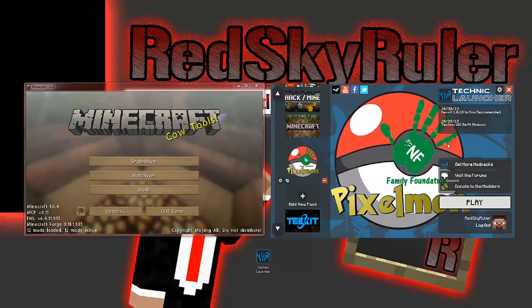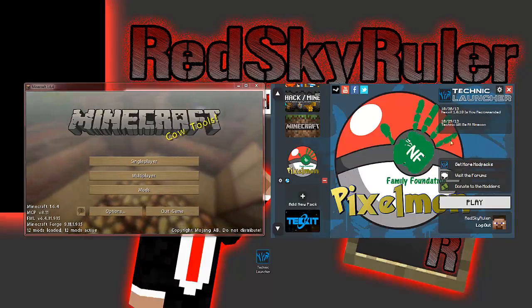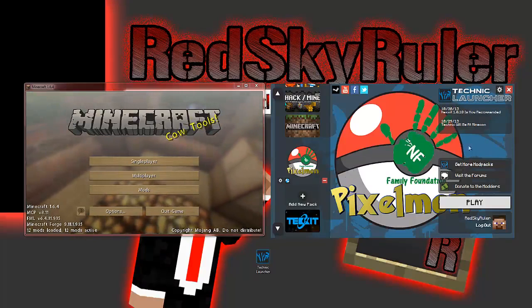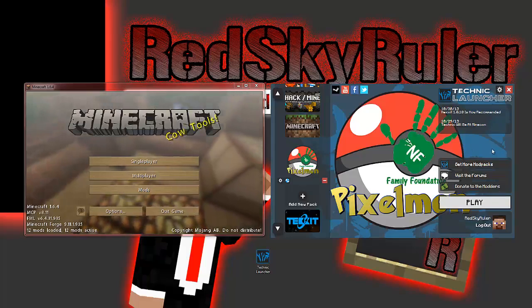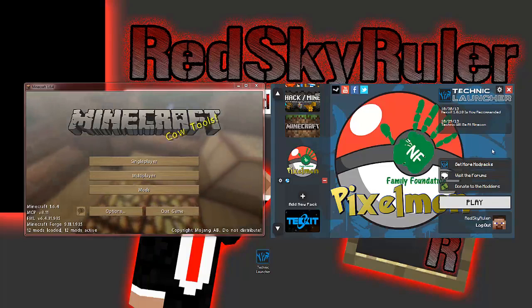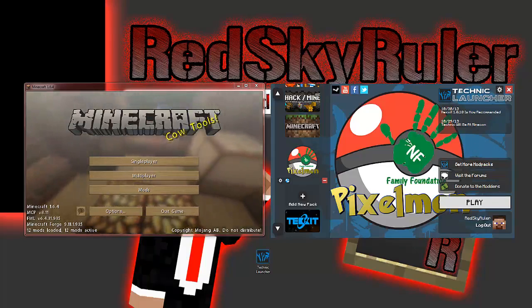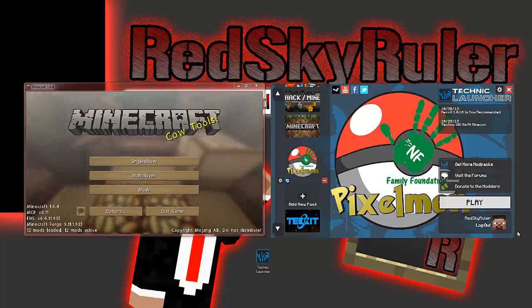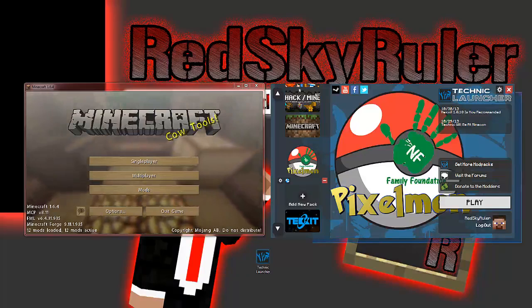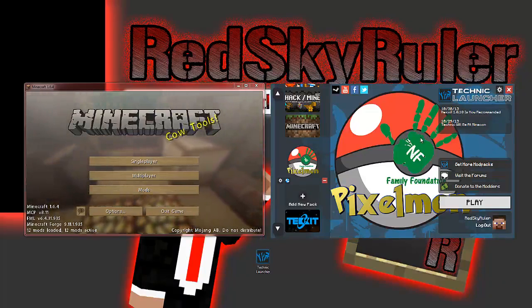Now if you did have a download error — where it tried to download the package three times and after the third time said download failed — that is mainly caused by anti-virus software, because it by default blocks the Technic pack. All you are required to do is just disable that software. The most common ones are AVG, Norton, and McAfee.